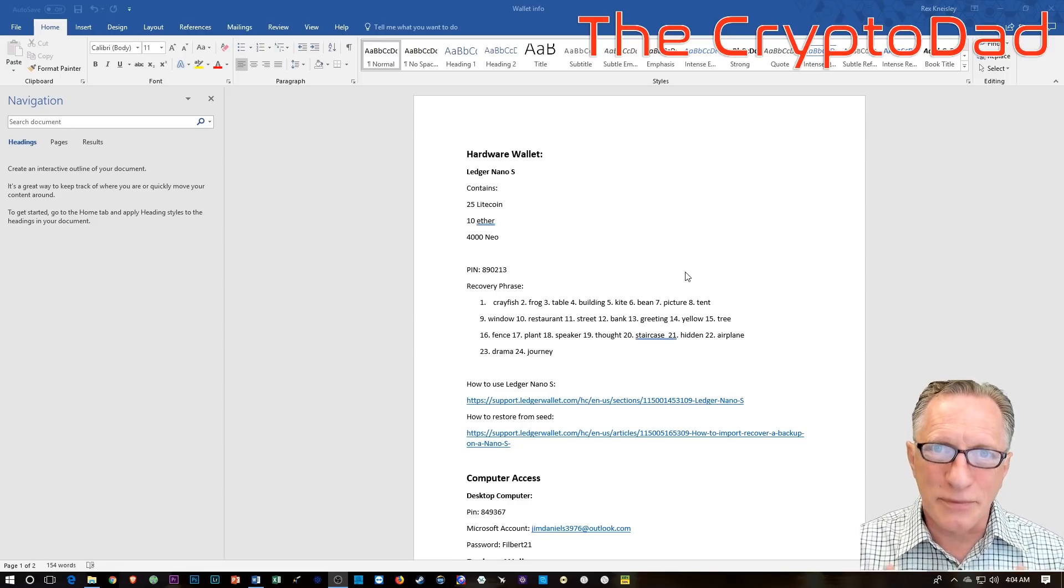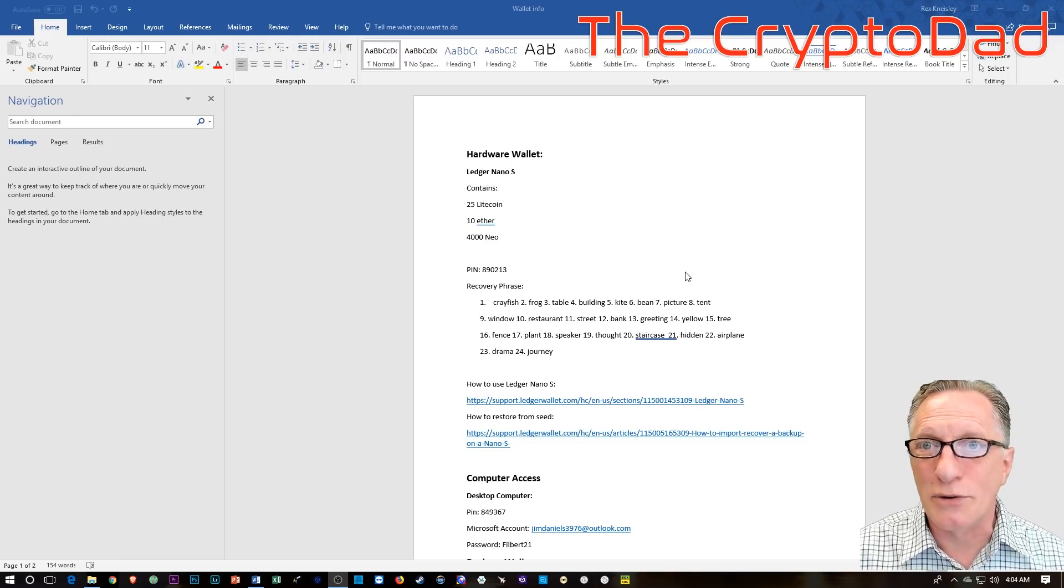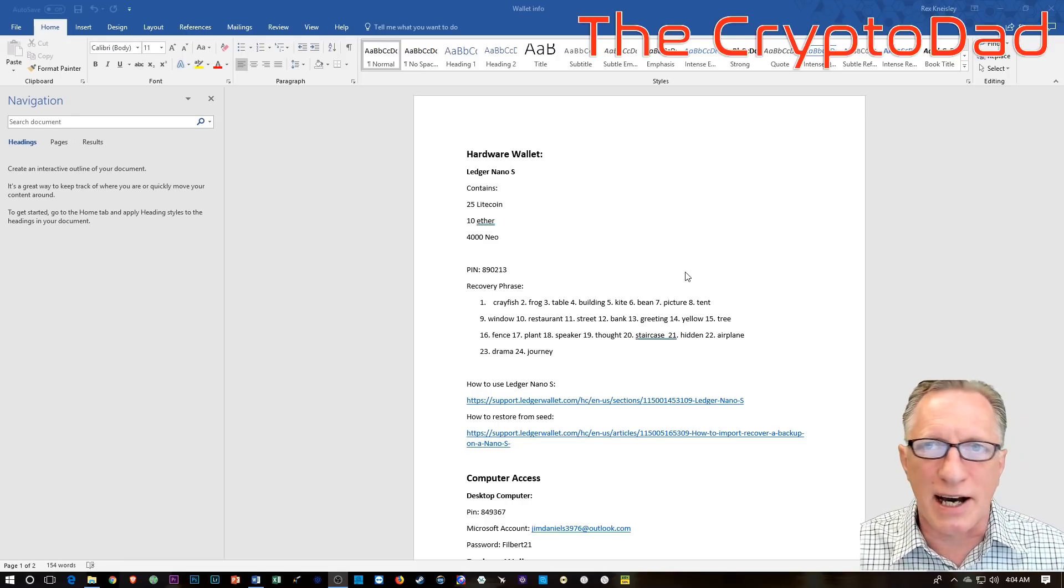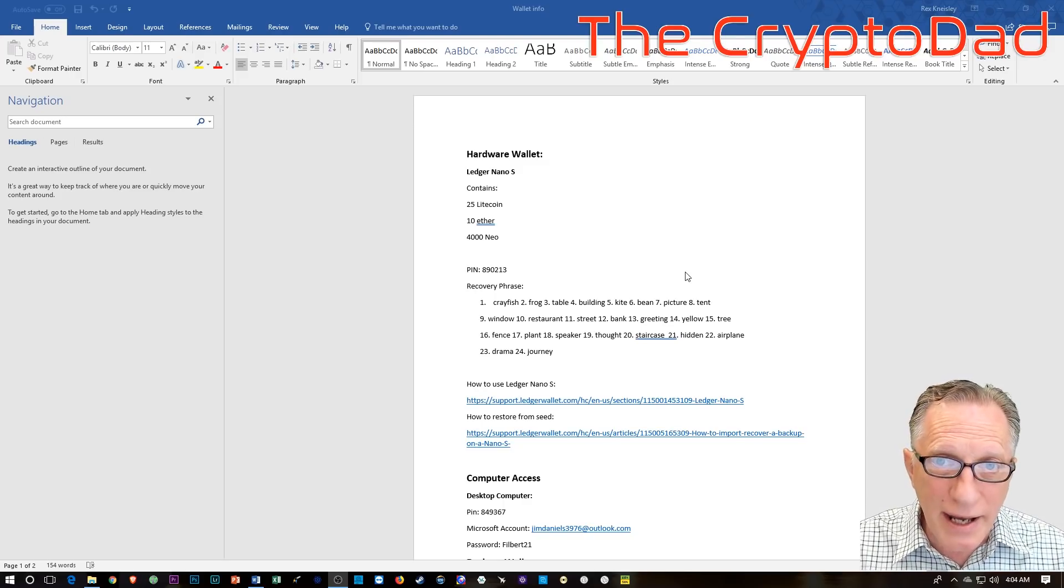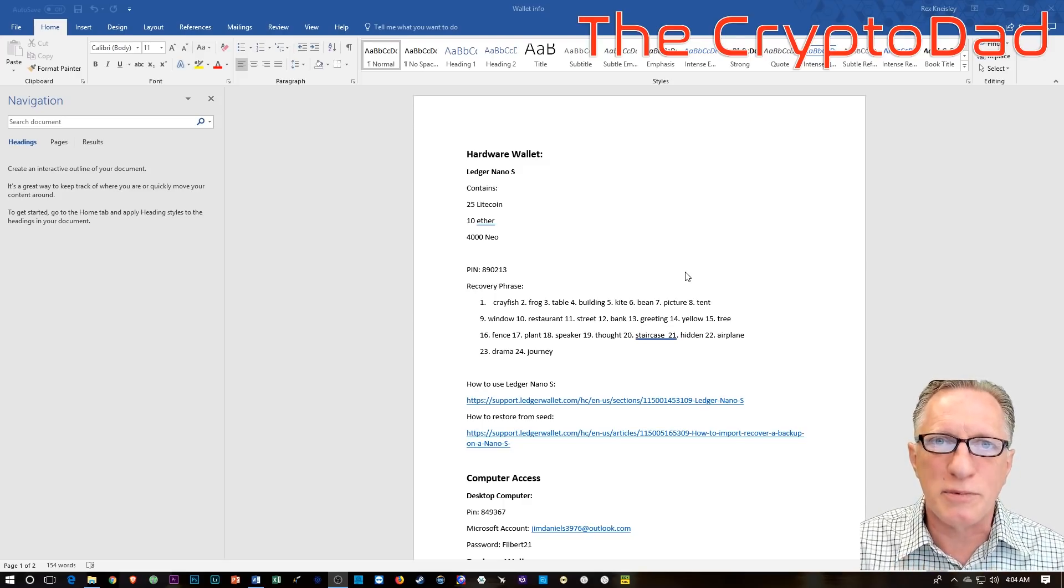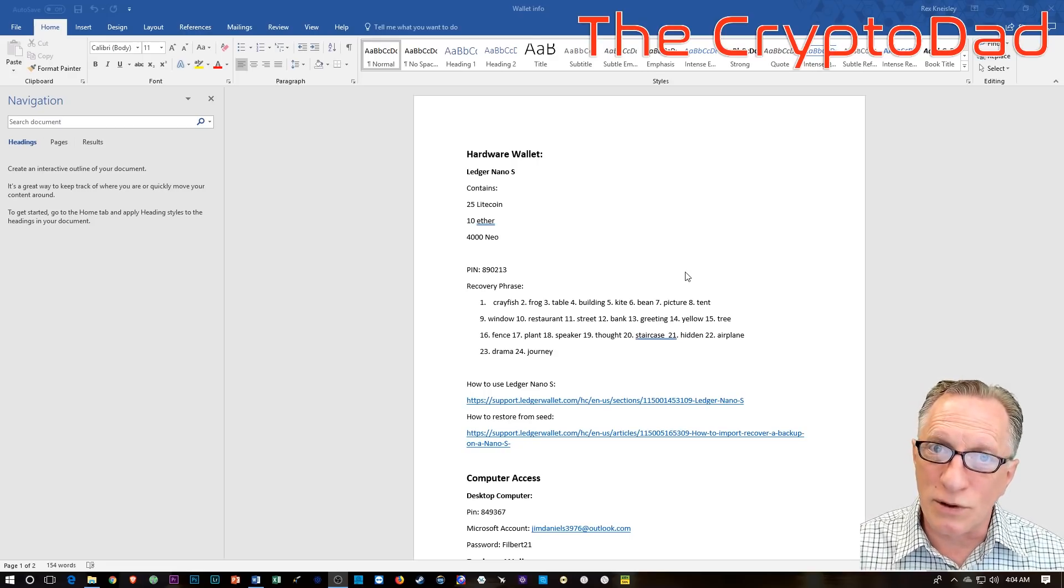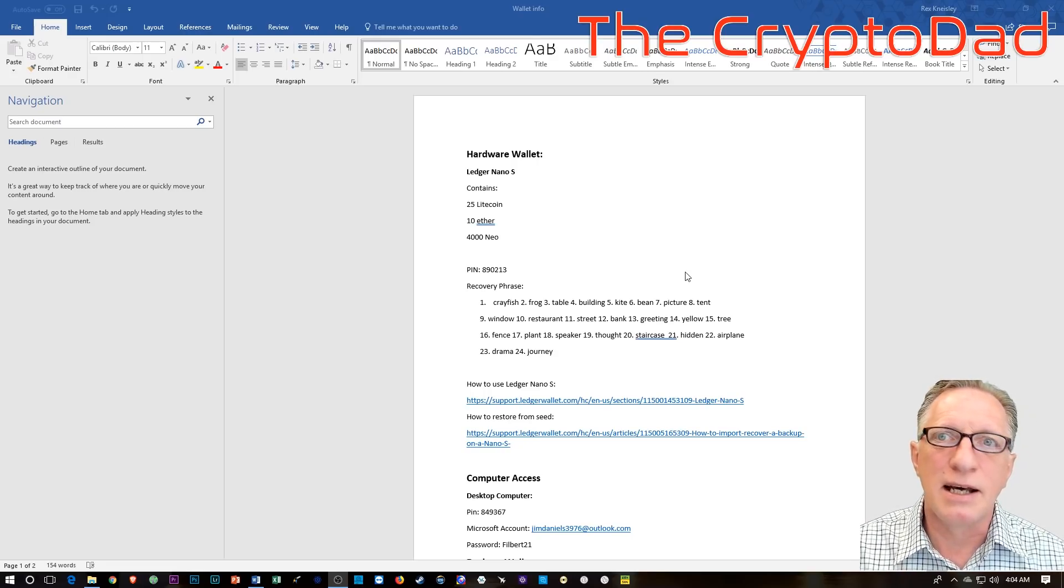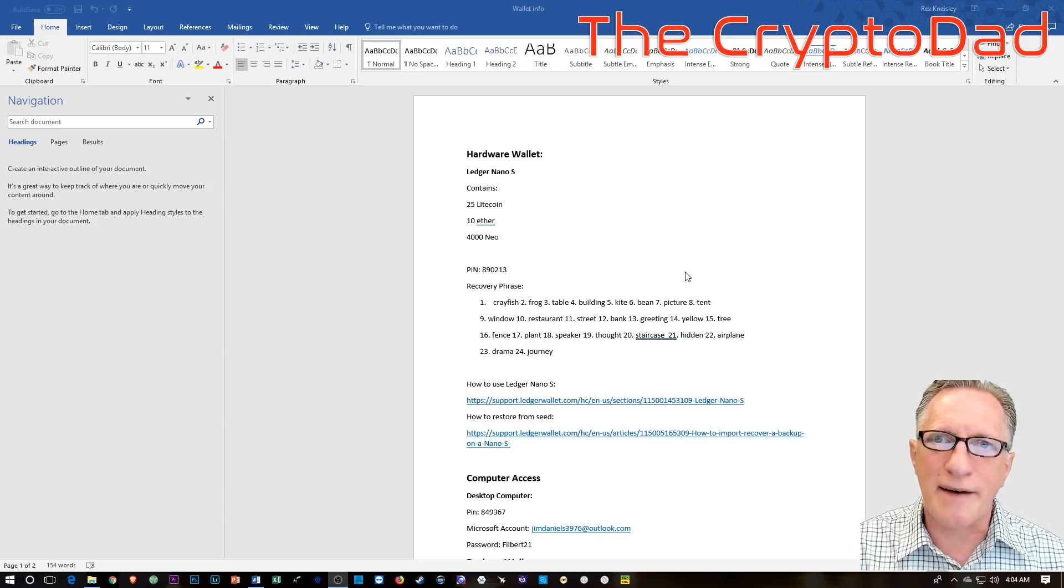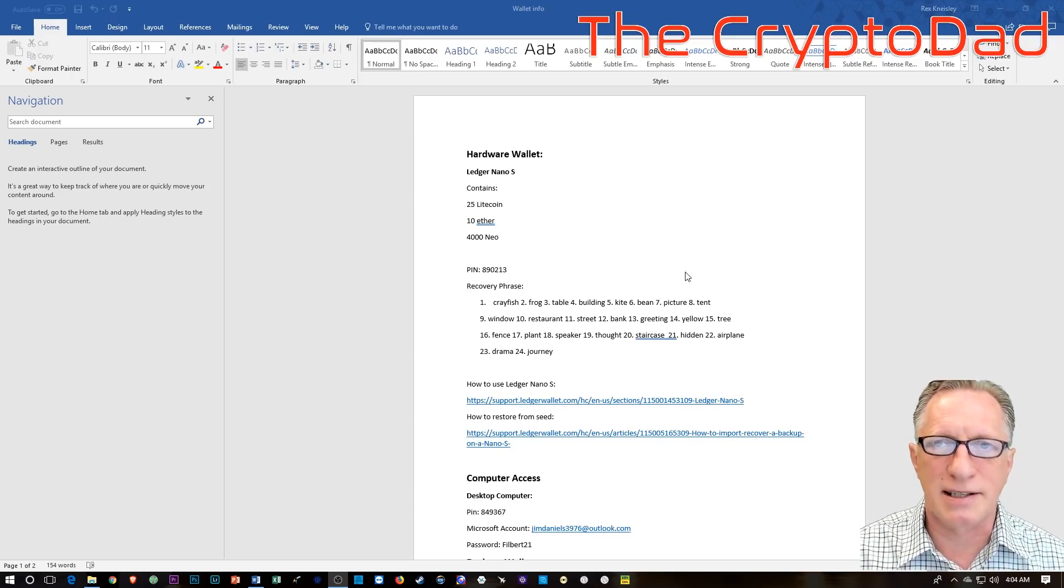And then we've talked about, I've had some criticisms that said, you know, never reveal your private keys to anyone, anytime, ever. Well, that's fine if you're planning on taking your crypto assets with you. But if you'd like to share what you've accumulated with your loved ones, then you're going to have to give them some kind of access.